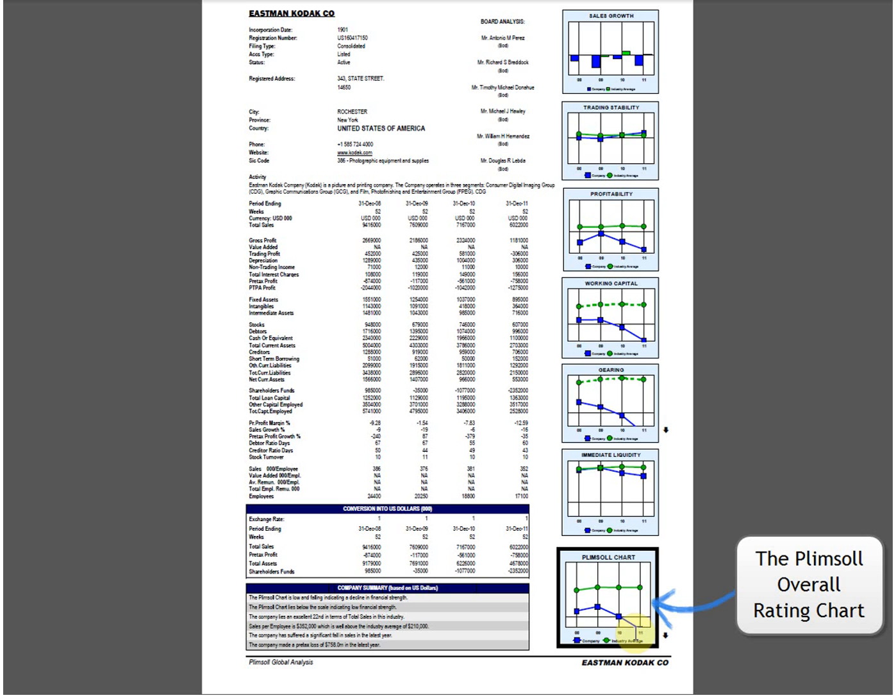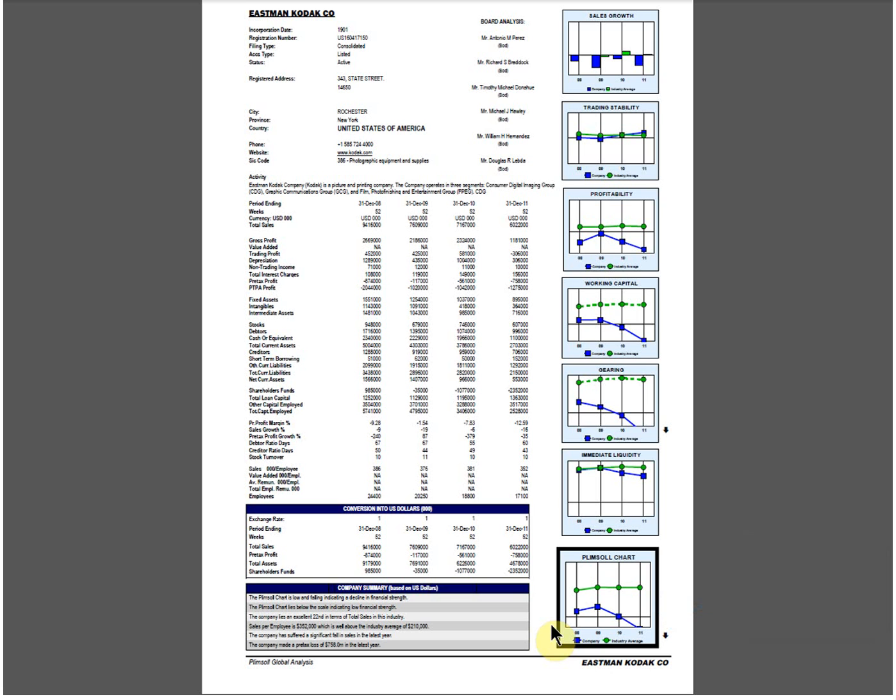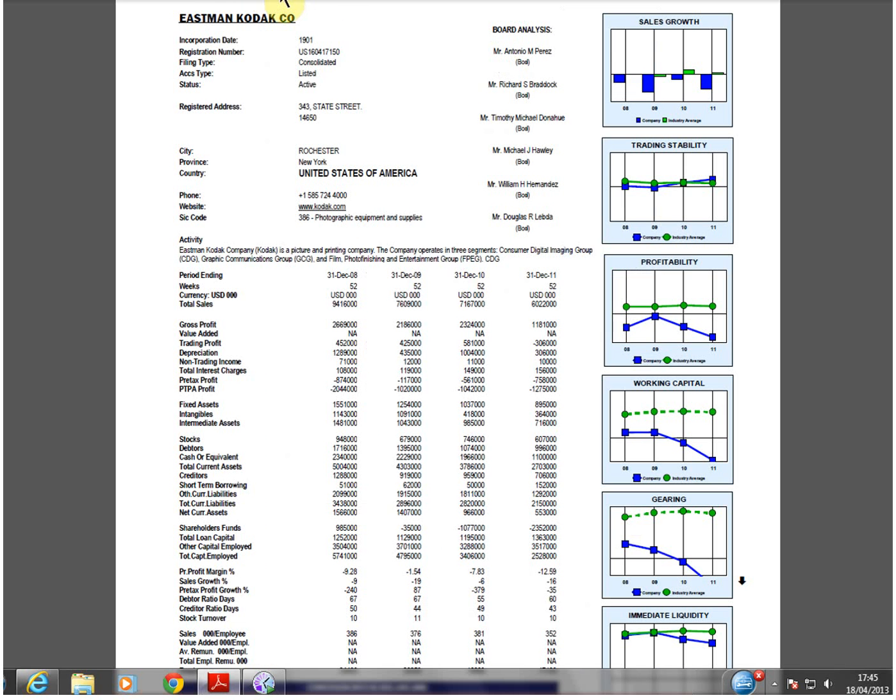The Plimsoll overall rating chart for Eastman Kodak Co. started declining back in 2010. A quick glance up the other charts show the roots of the problems. It is important to look at these charts in more detail.